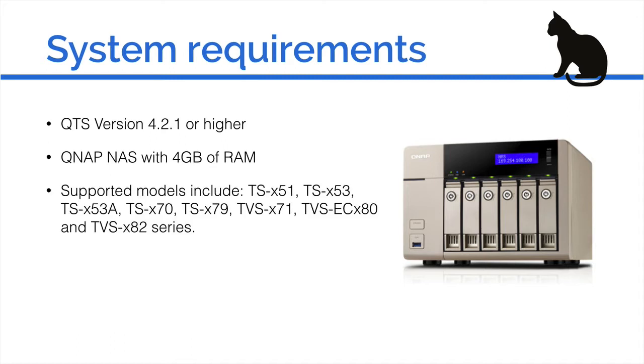You need to have one of the supported models which includes the TS-X51, the TS-X53, the TS-X53A, the TS-X70, TS-X79, TS-X71, TS-ECX80, and the TVS-X82 series.